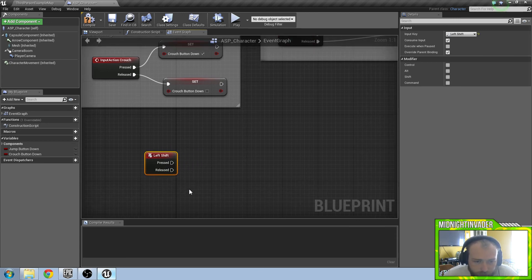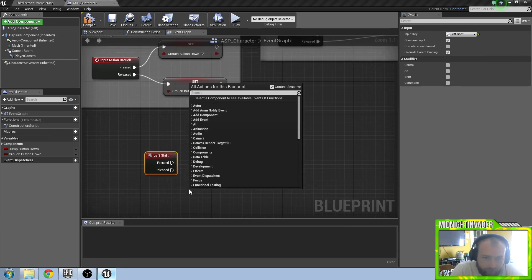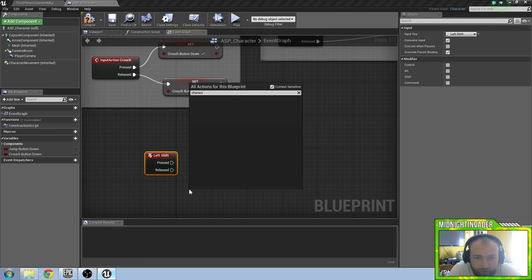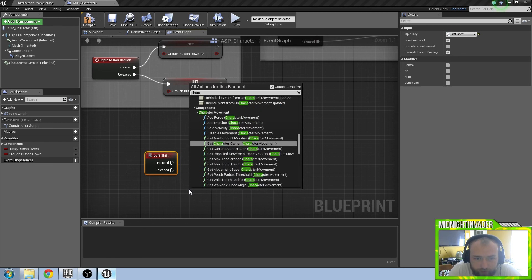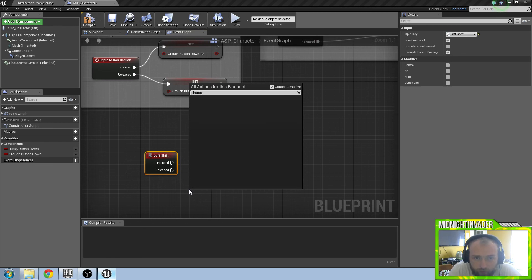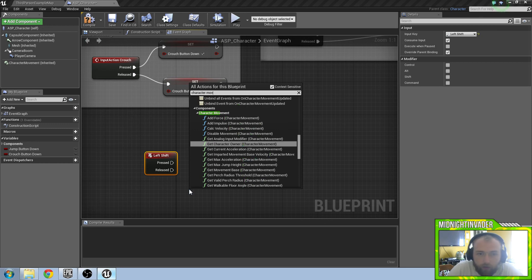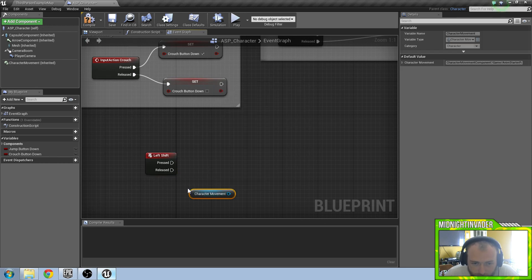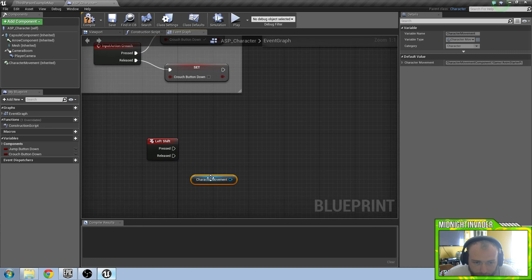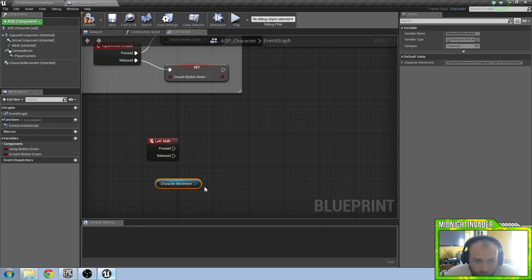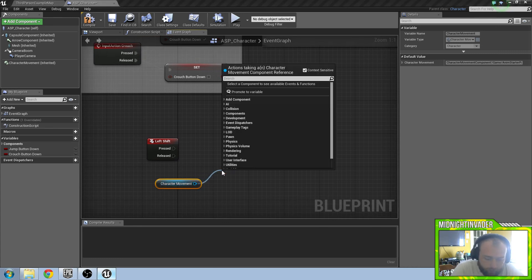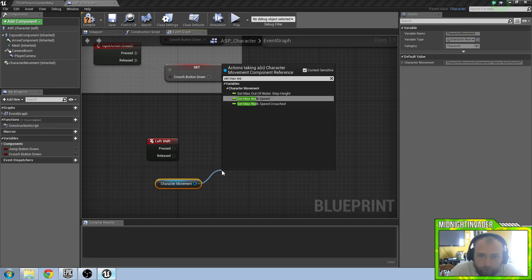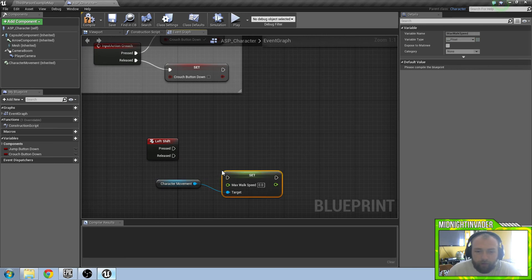We also need to get character movement and we want to drag that out and we want to set max walk speed.